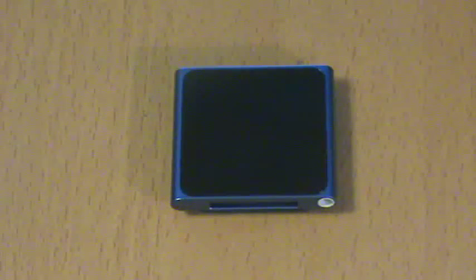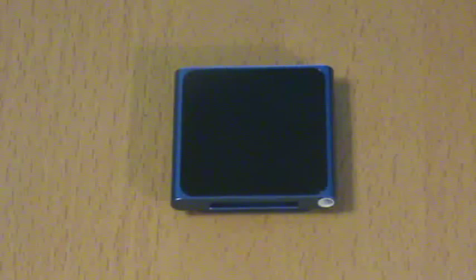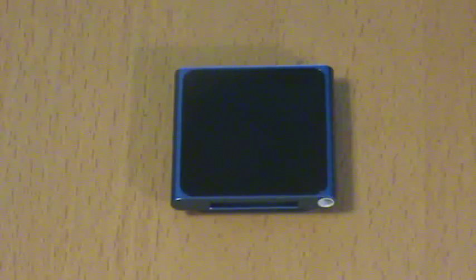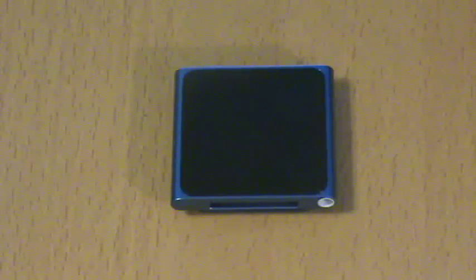And like I said, it has the clip on the back that will clip on to pretty much everything that's thin enough to fit in there. And then they have it to where you can now shake to shuffle the song. And it has a lithium-ion battery, which allows you to play up to 24 hours of nonstop music.